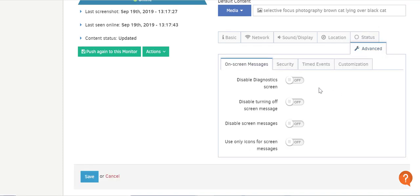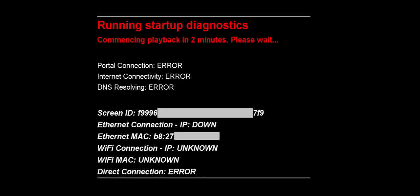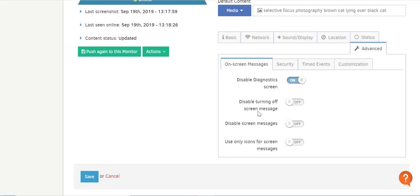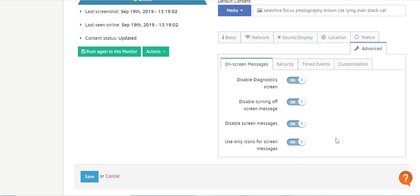In the Advanced Features tab, you'll have all sorts of options for further customization of the player — please be advised that these settings are for advanced users, so please reach out to customer support before making any changes. In the On Screen Messages tab, you can toggle to ON to disable diagnostic screens. Toggle the Disable Turning Off Screen Message option to ON to disable what you see on screen while it turns off. You can also toggle to ON to disable screen messages like status, error, and networking issue messages. And toggle Use Only Icons for Screen Messages to ON if you want to only see icon messages that appear at the bottom right of your screen when downloading, configuring, or loading.